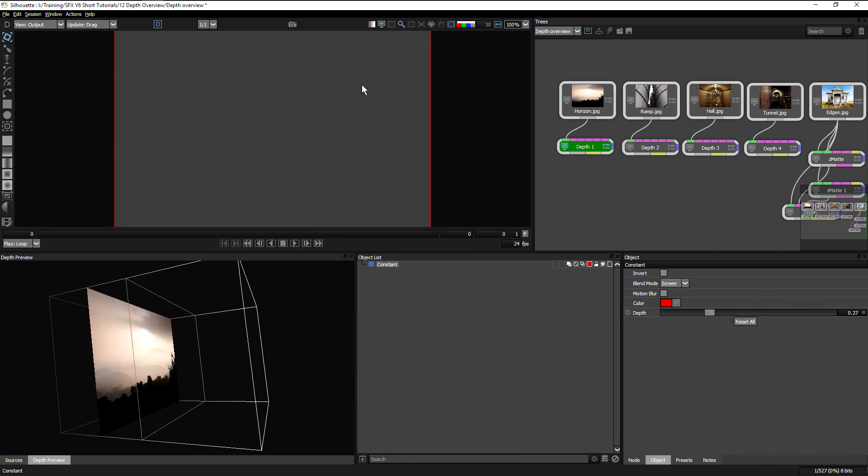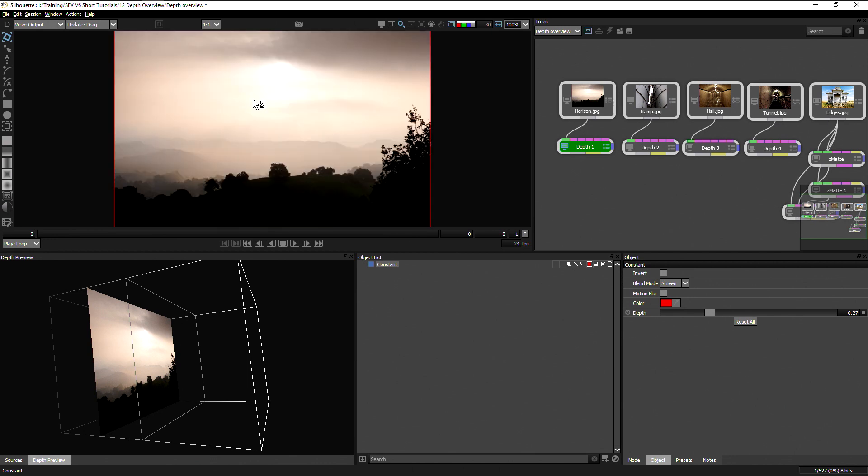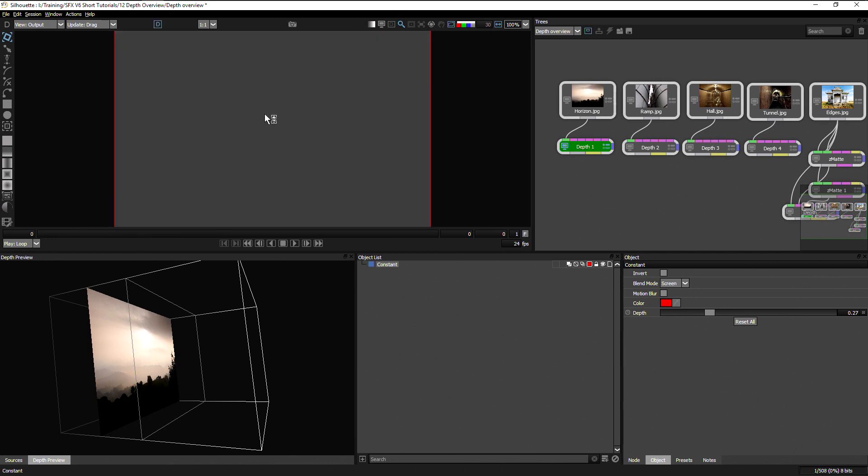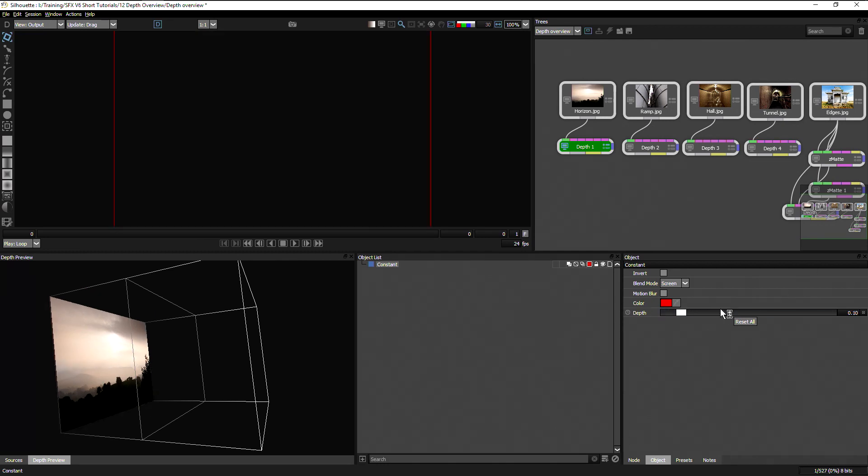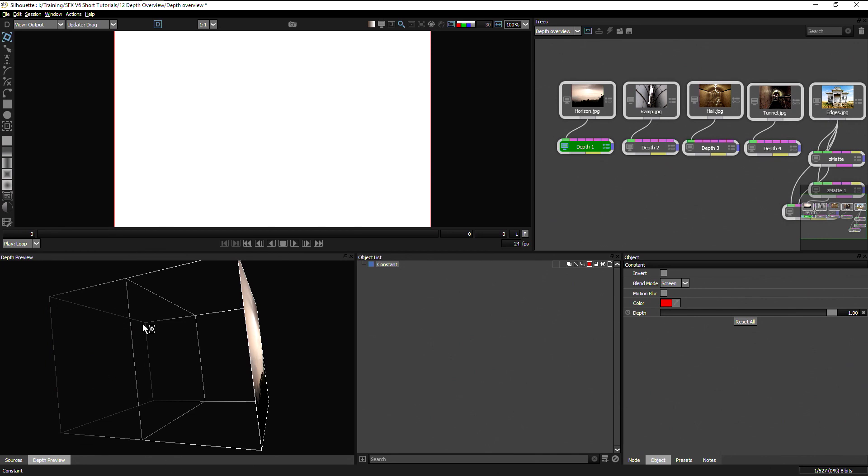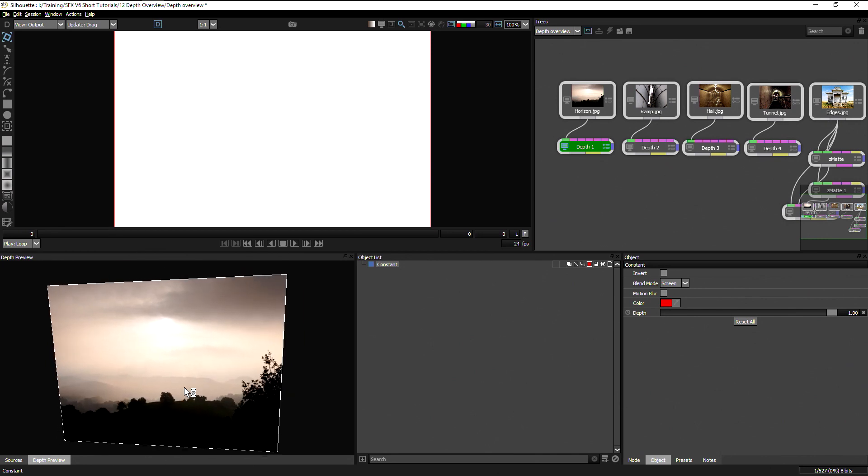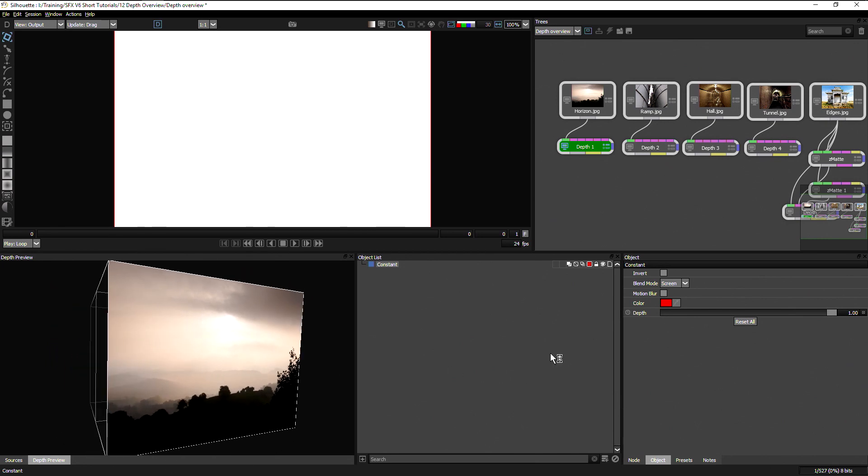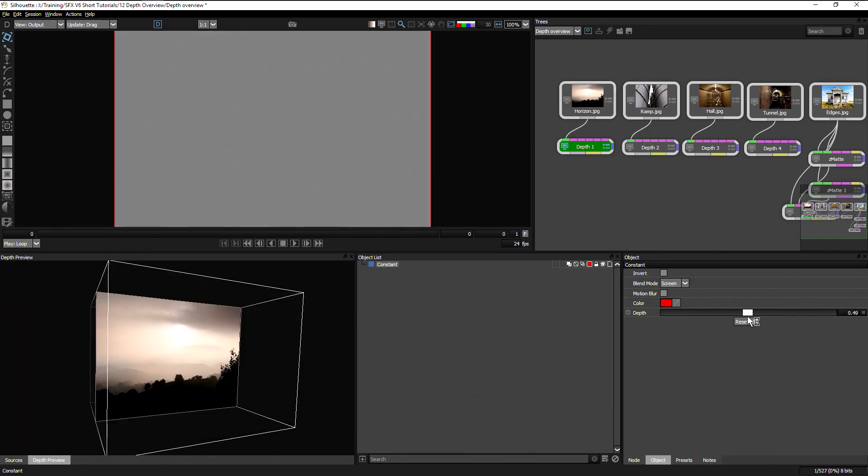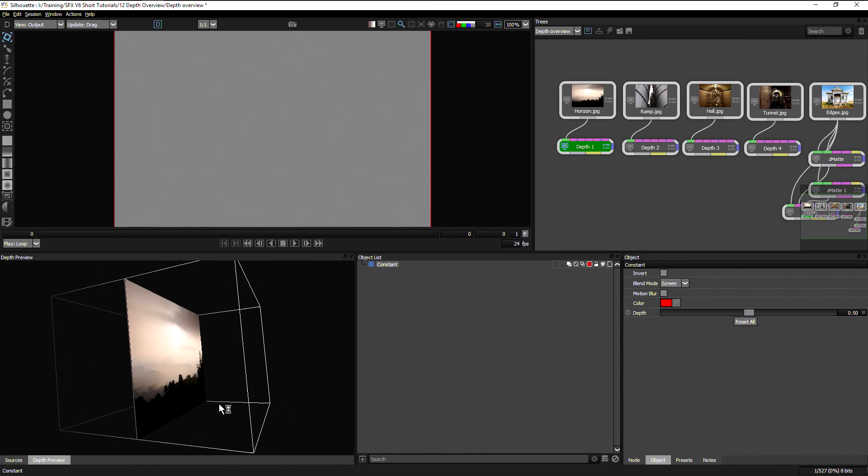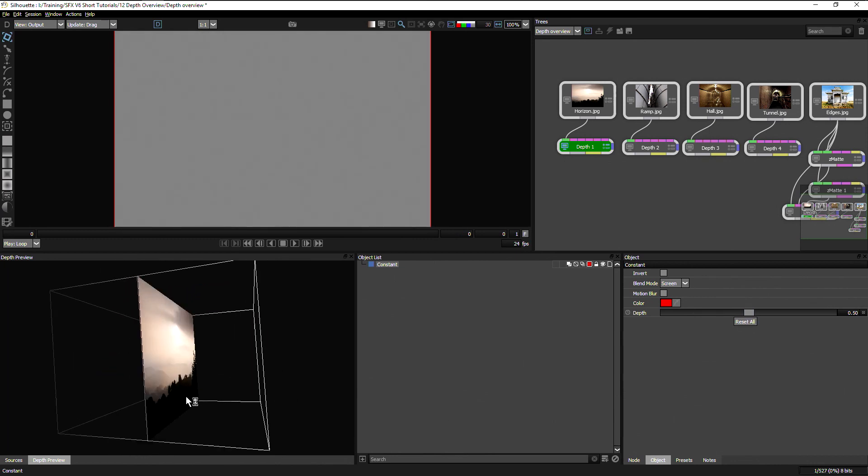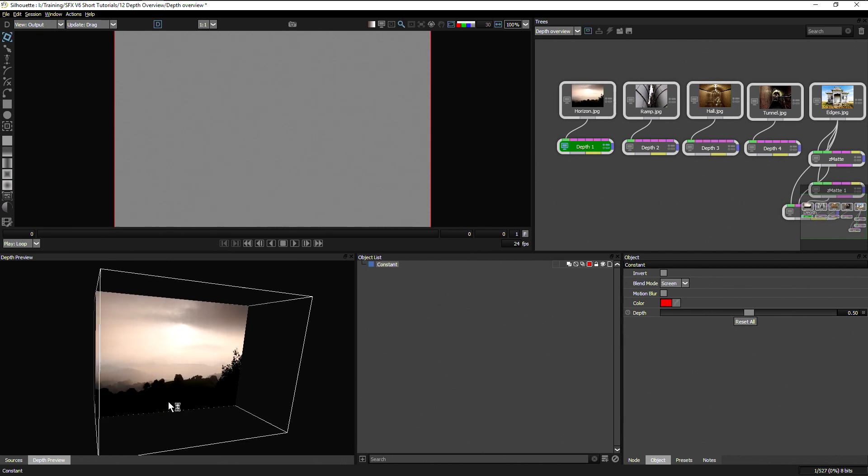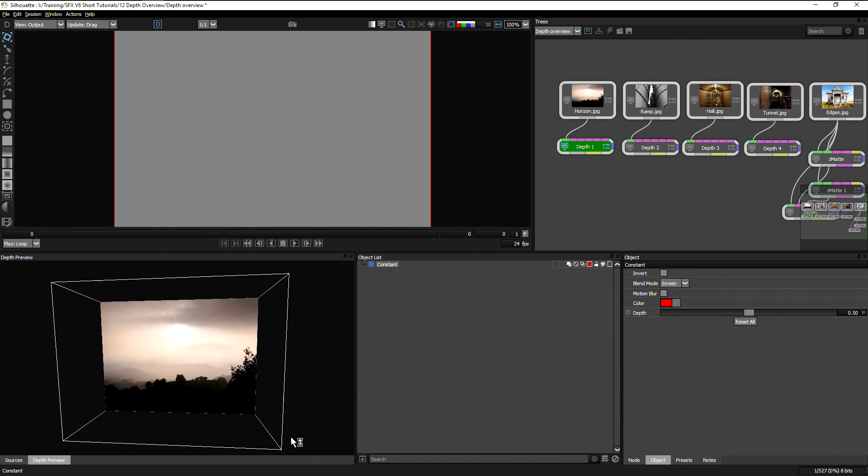So taking a look at the depth view up here, which is a black and white channel, a little bit like the alpha channel is, except instead of defining transparency, this defines depth. So absolute black moves our image to the absolute furthest depth we can. And absolute white moves our image to the absolute furthest point at the front. And a value of 0.5 halfway through gives us our center value here.